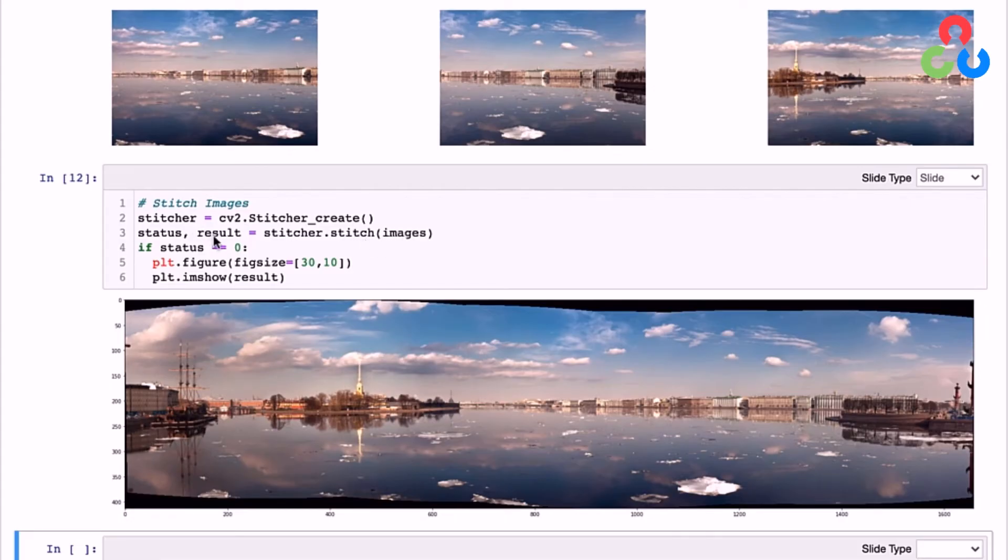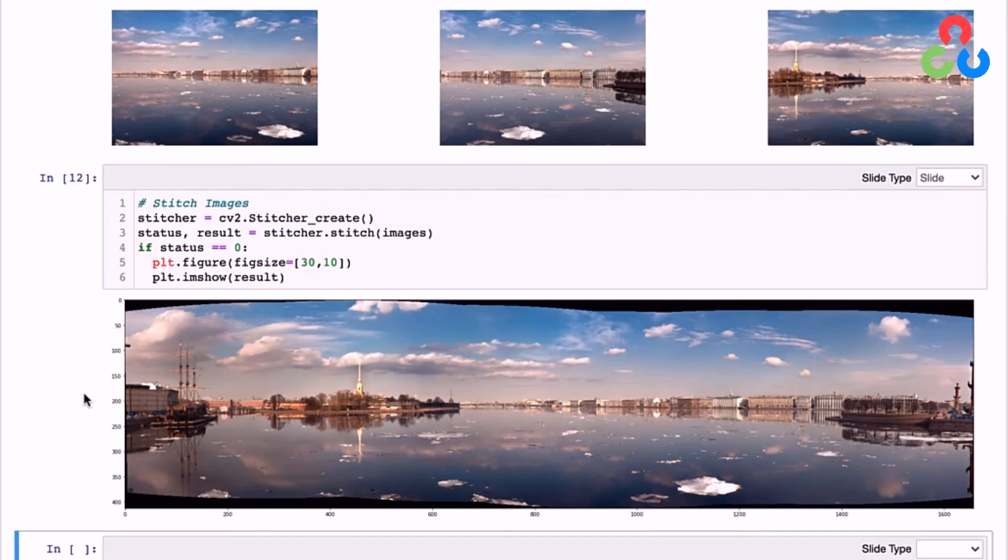And the result we get here is the panorama image. So that's shown below. The only thing we would mention at this point is that the return panorama includes these black regions here, which are a result of the warping that was required to stitch the images together.